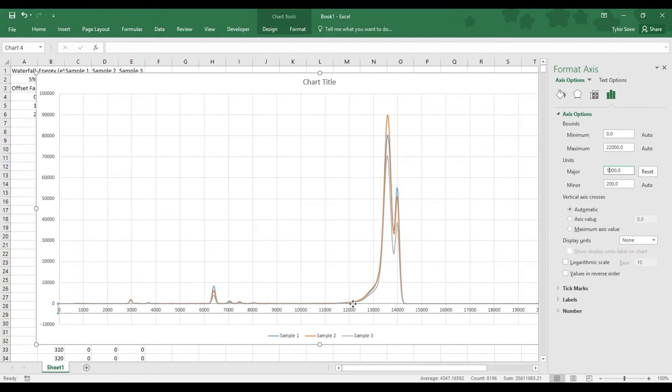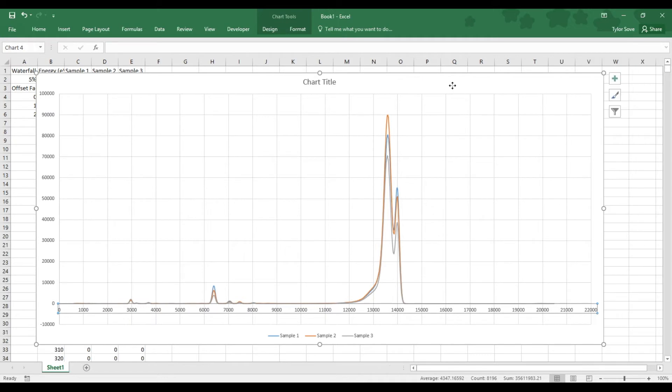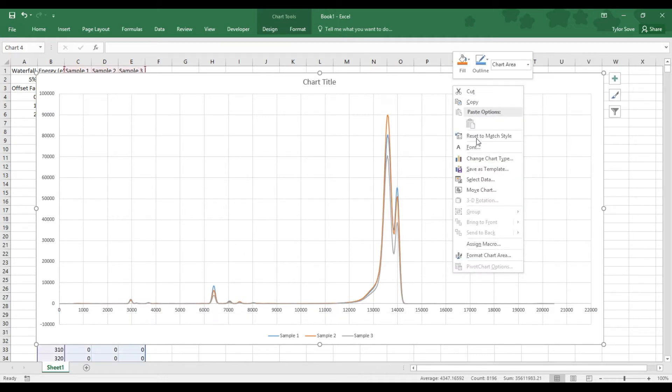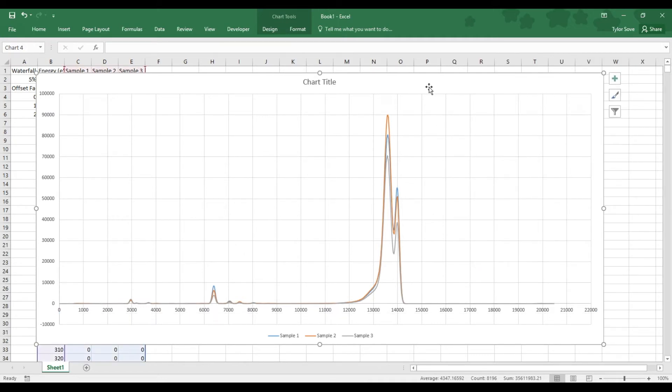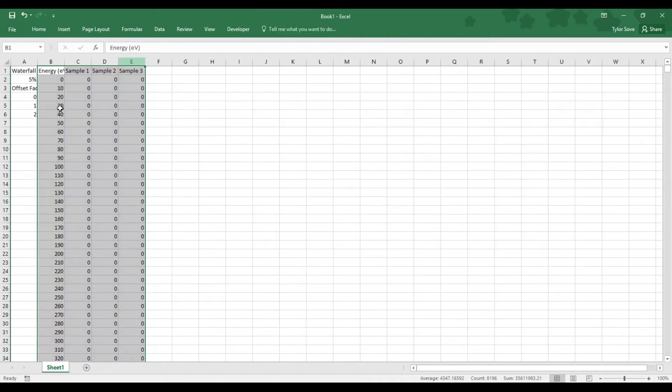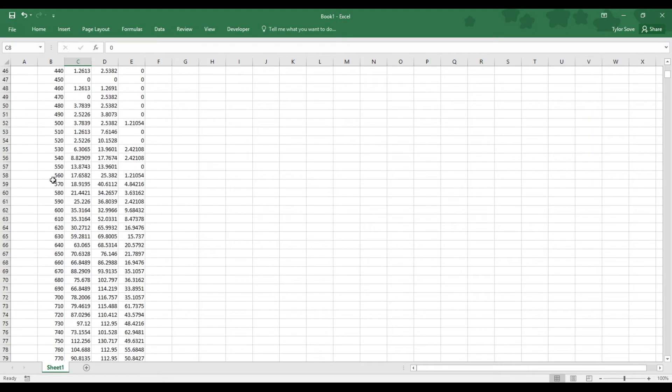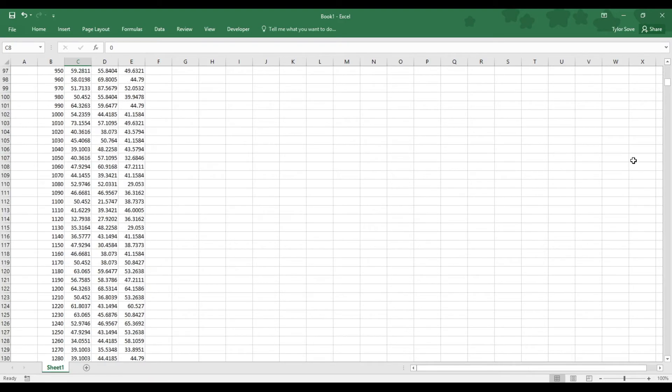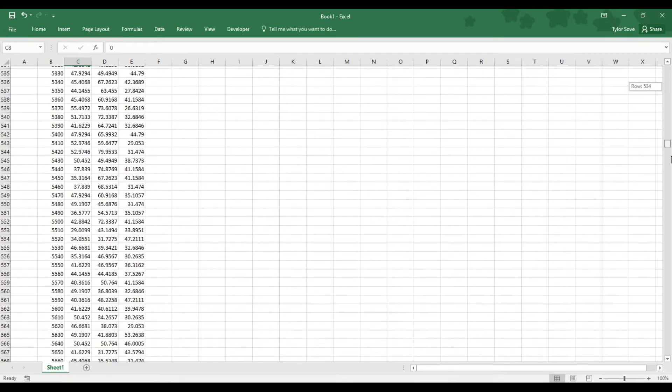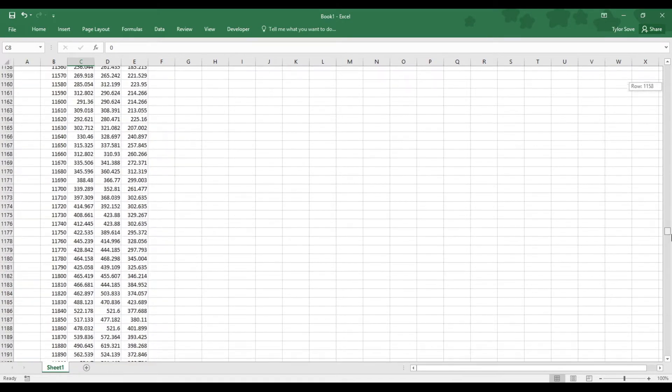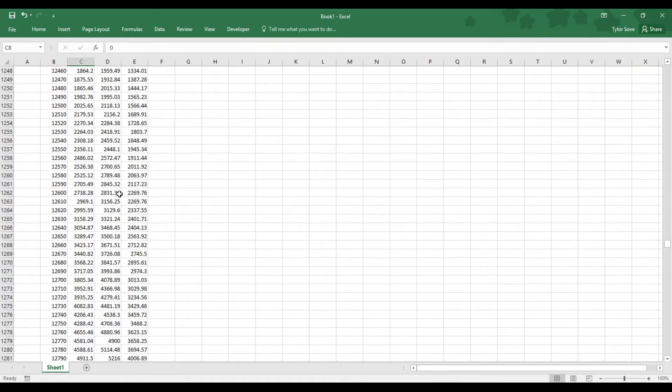I want to find the row in my Excel sheet that corresponds to an energy of roughly 12,000 EV. To figure out that row, I can close this, I can delete this graph, and I can scroll down the energy column until I reach 12,000. It's going to be a little while, so I'll speed it up, there we go.